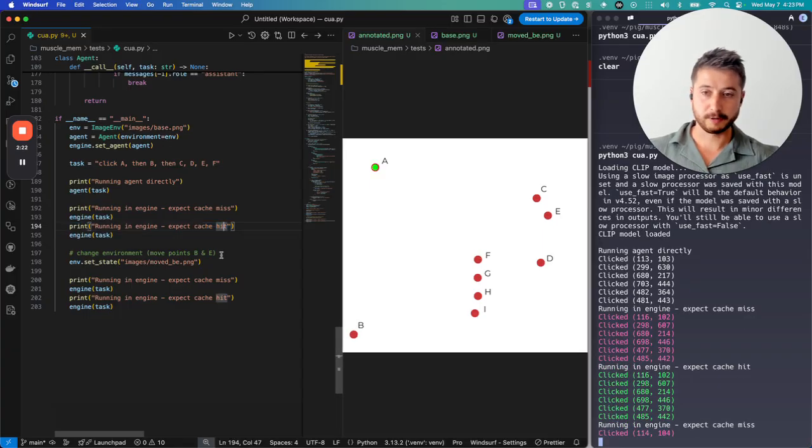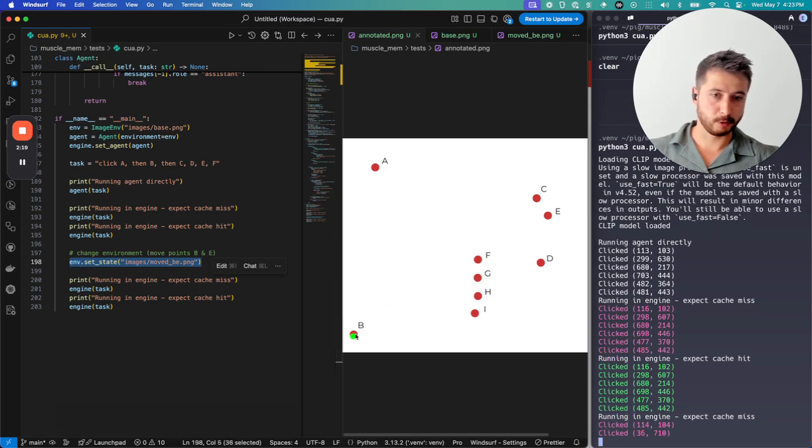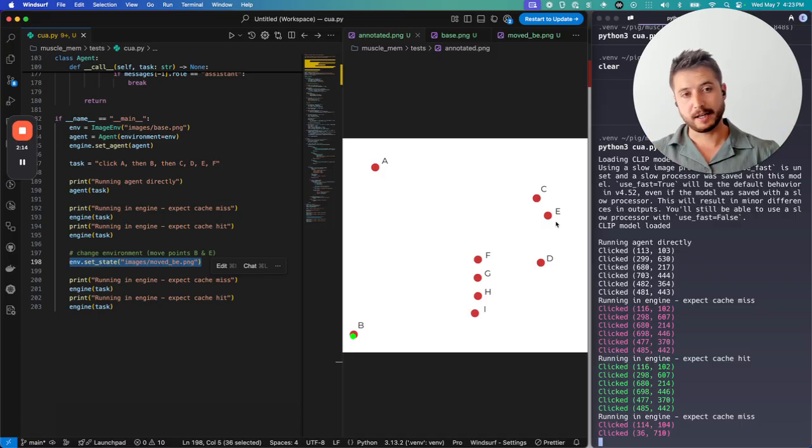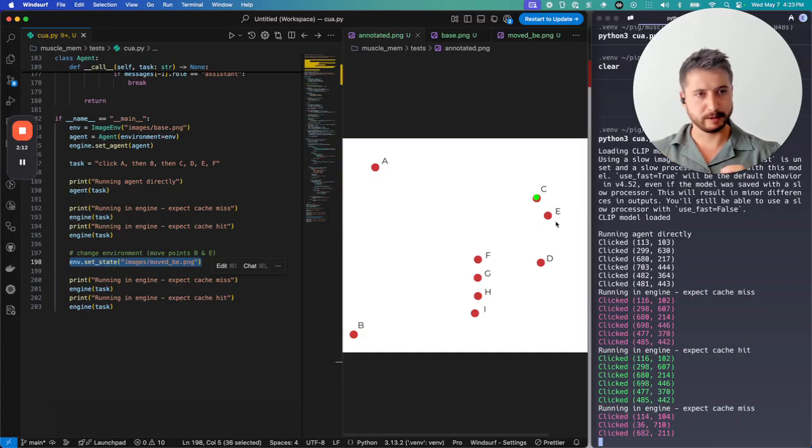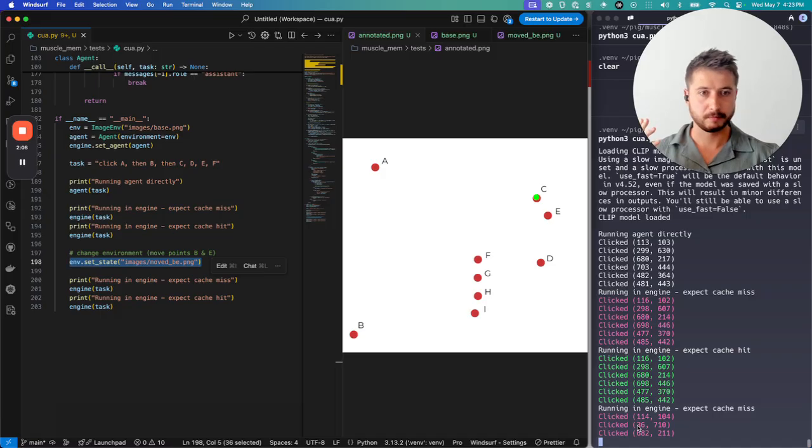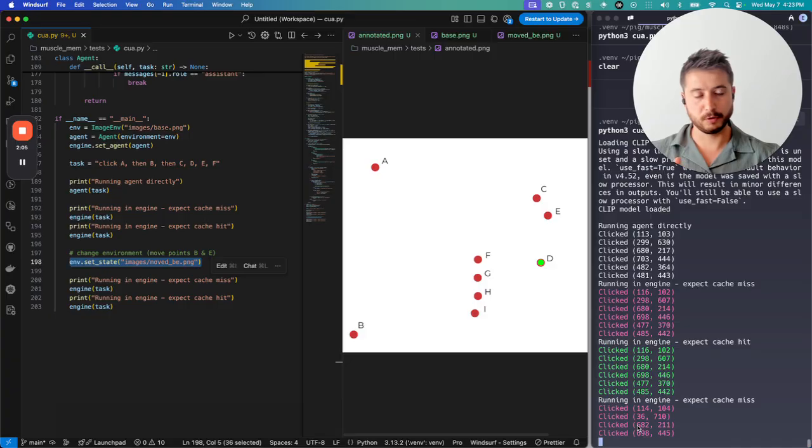Now, another thing we're going to do here is change the state. We just moved points B and E within the environment. Same engine, but the engine is able to detect that the points have moved, therefore, the retrieved cache is no longer valid. So it's back in agent mode. Screenshot, act, clicking its way through to finish the trajectory.